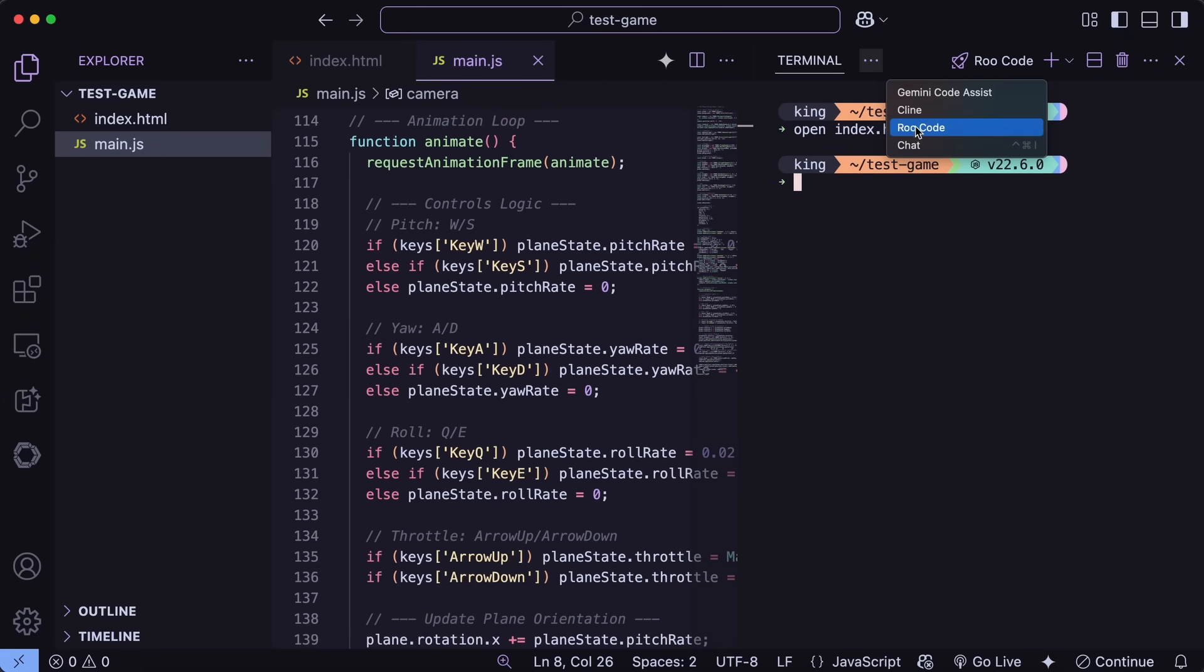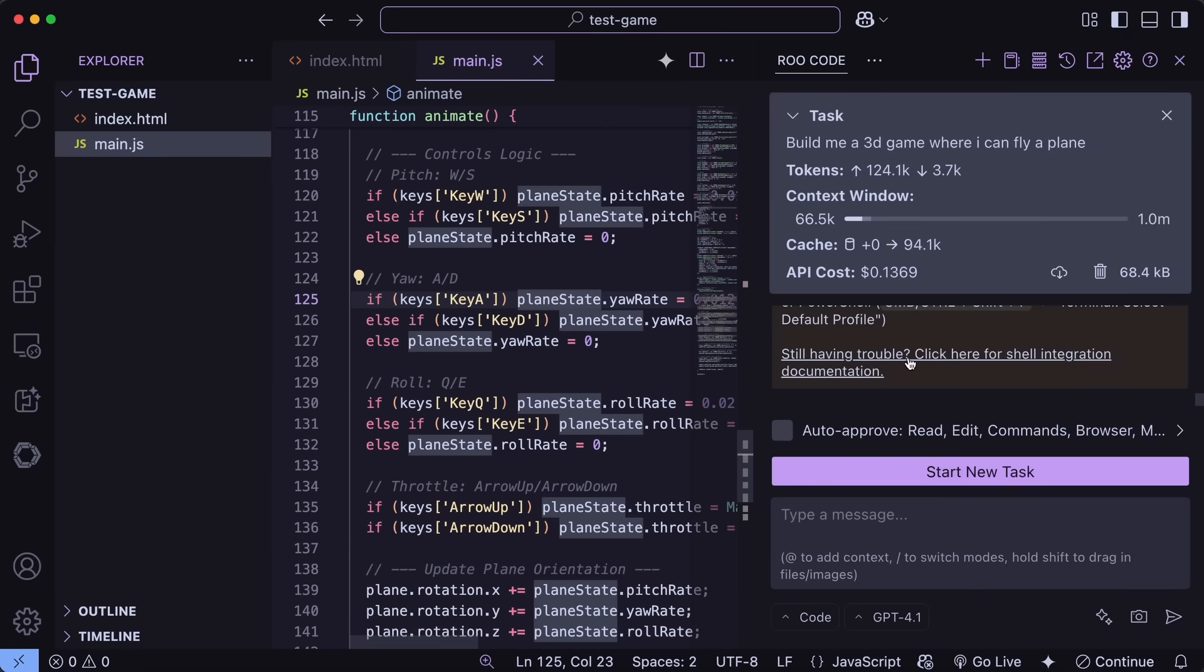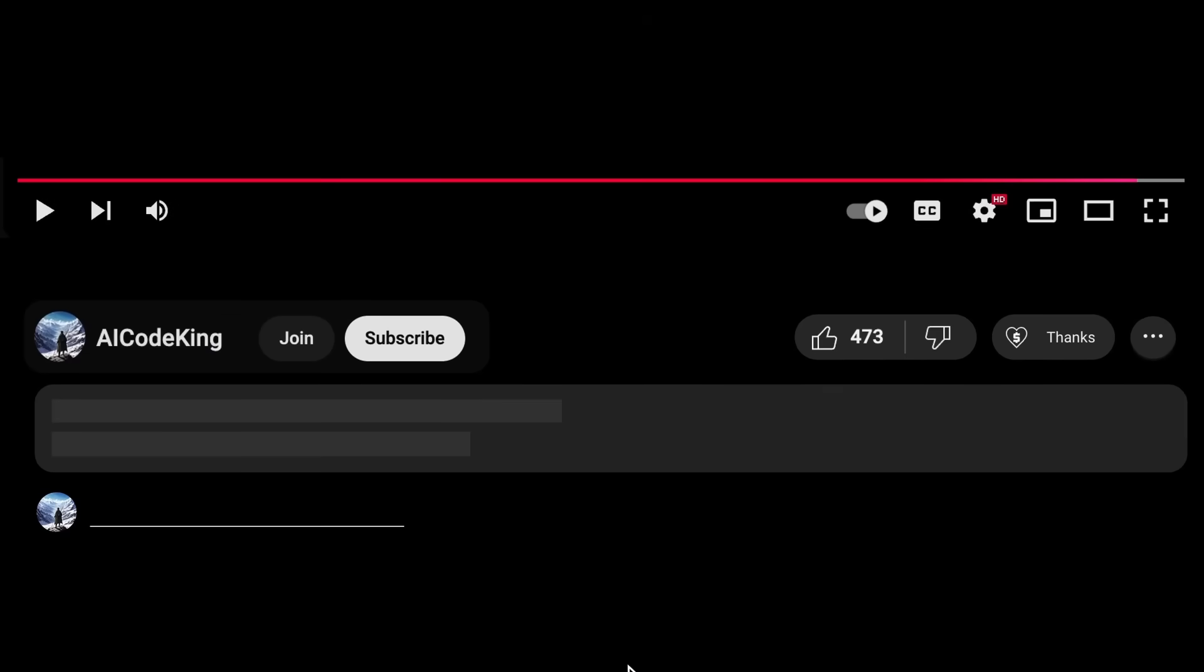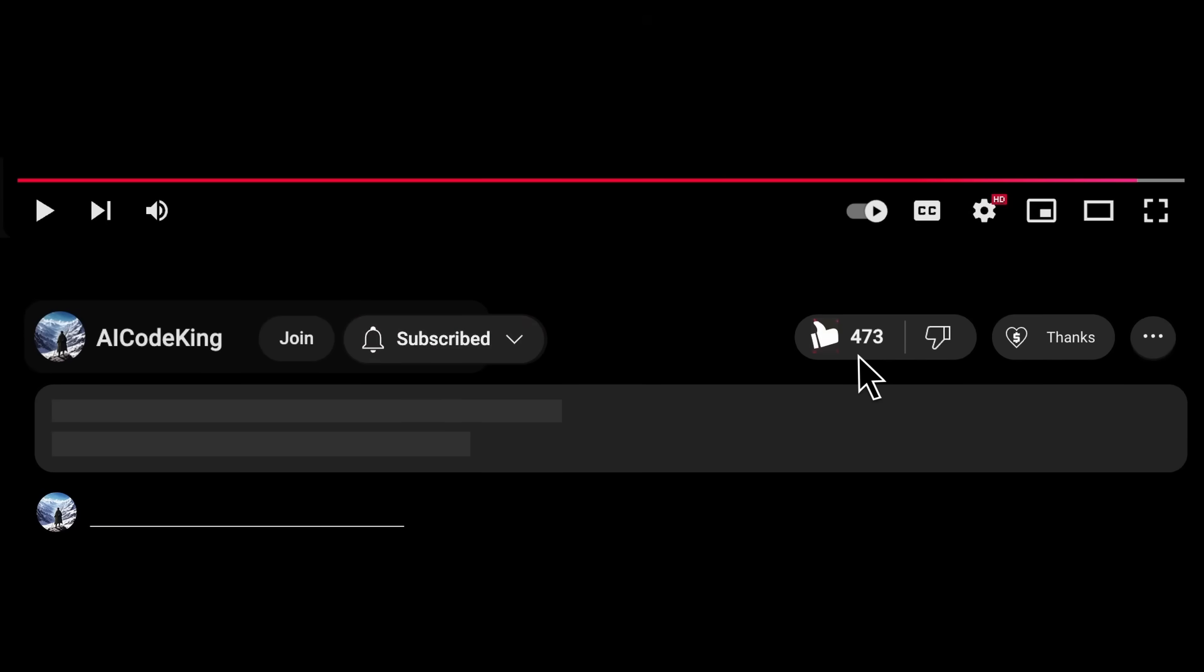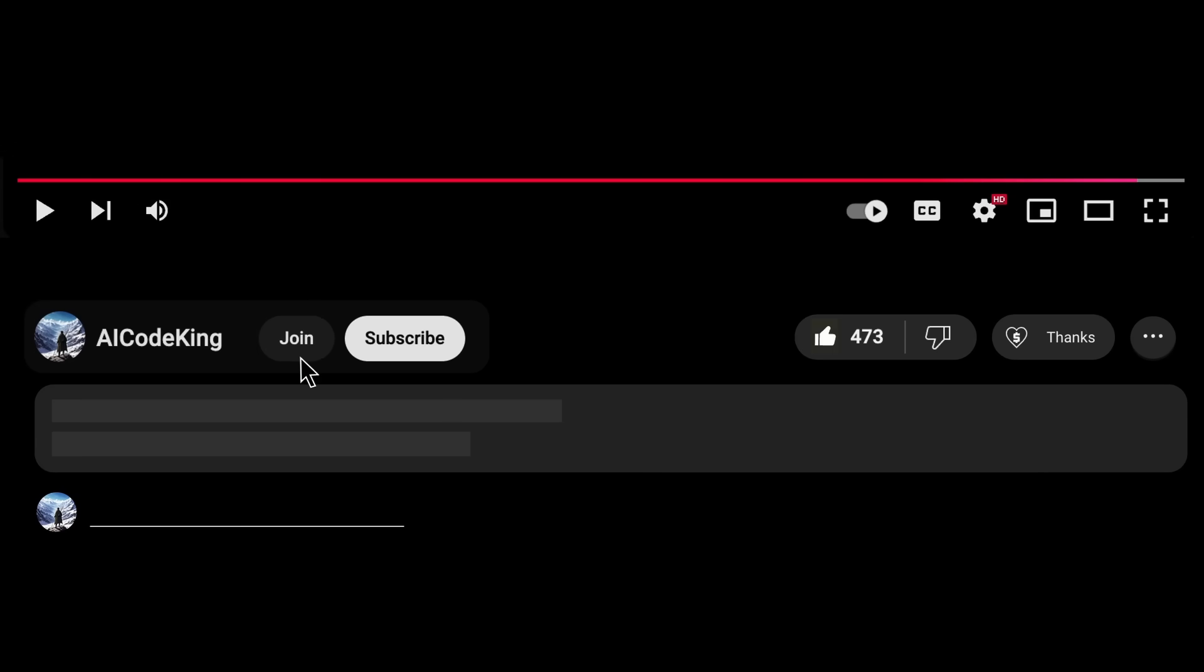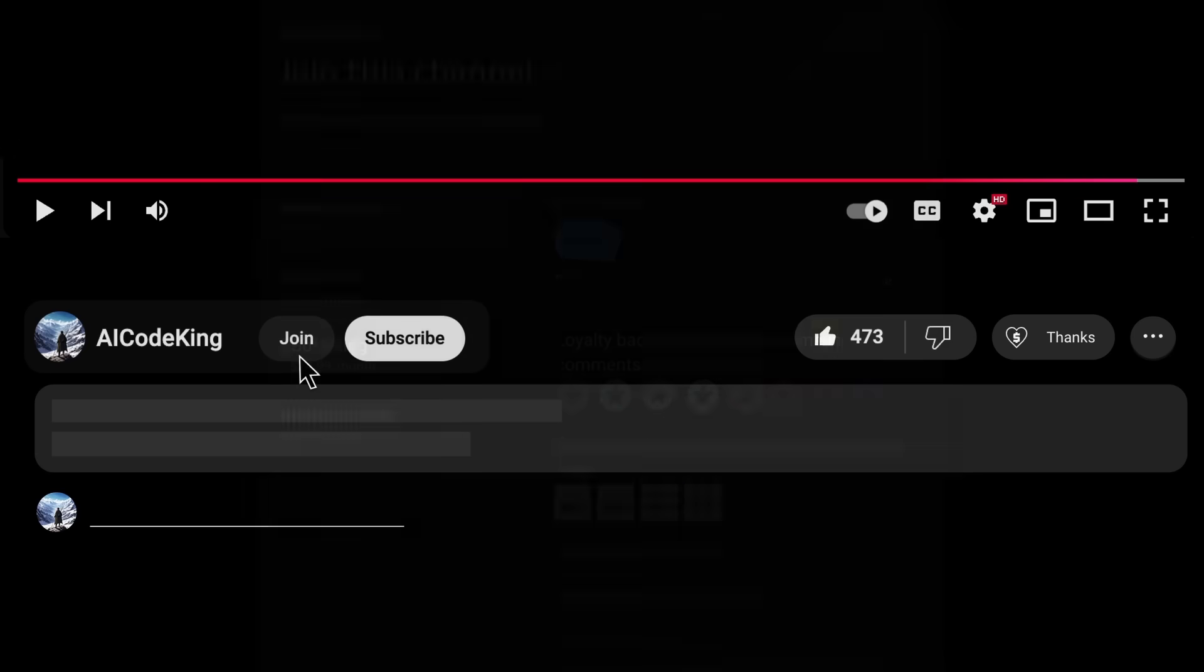Overall, it's pretty cool. Anyway, share your thoughts below and subscribe to the channel. You can also donate via Super Thanks option or join the channel as well and get some perks. I'll see you in the next video. Bye.